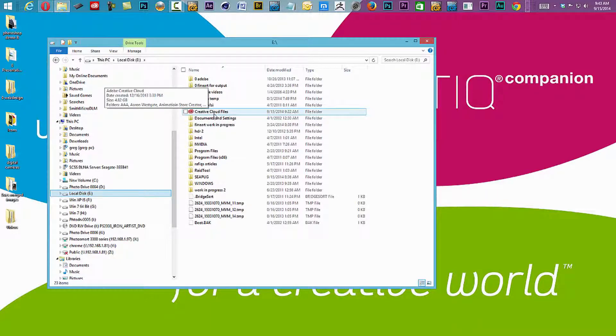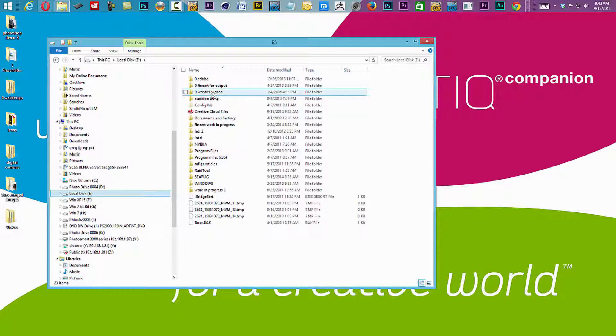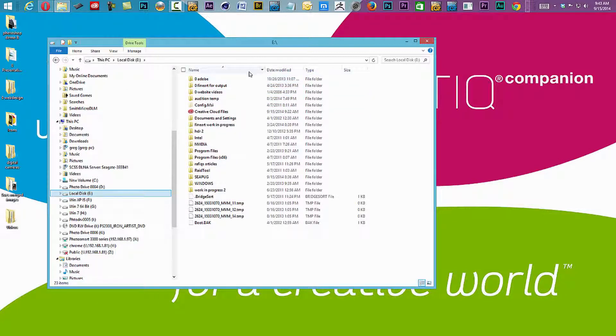I'm going to share with you how to go about moving your default sync location from your C drive to a drive of your choice.